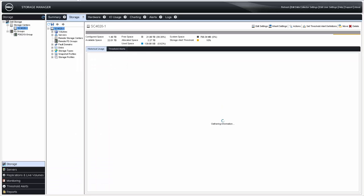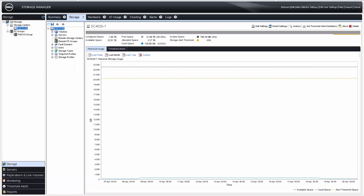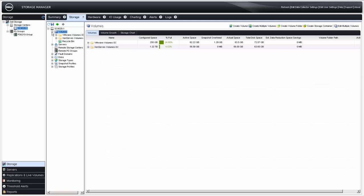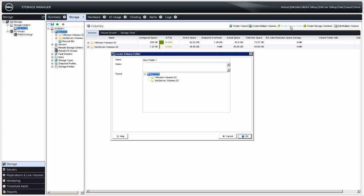With the SC Array selected on the Storage tab, the hierarchy of Array Management is displayed. This video covers Volumes, Servers, and Snapshot profiles, as these are the normal day-to-day management functional areas. By clicking the plus sign next to Volumes, existing volume folders are shown. If volumes existed that were not in volume folders, they would be displayed also. To create another volume folder, click Create Volume Folder, enter the name and any notes, and then click OK.